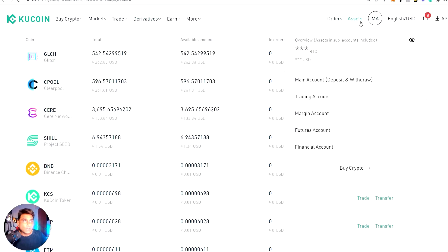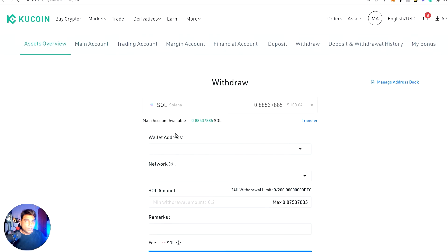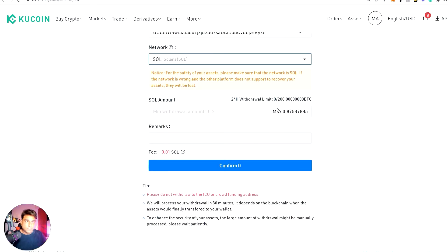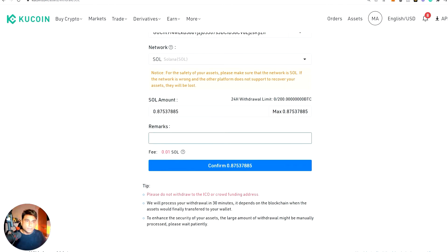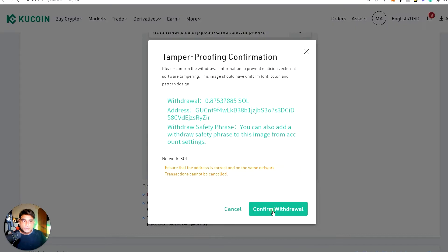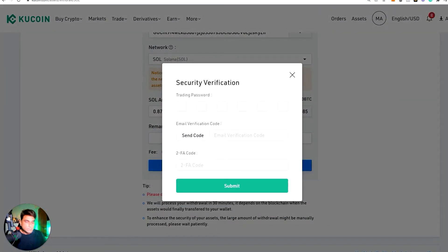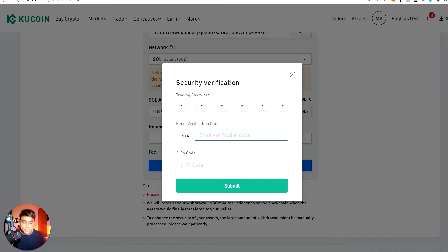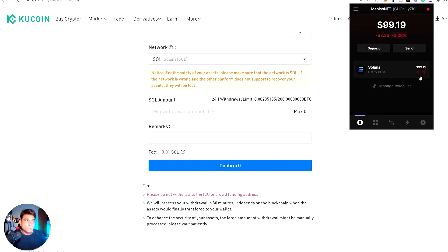Now I'll go to my main account and withdraw. Paste in the wallet address — make sure your wallet address is correct. Select the Solana network, choose the max amount, no remark needed. There'll be a two-factor authentication process to complete. I'll send the verification code — it'll be received in my email. Just checking my email now — okay, the KuCoin verification code has been sent.